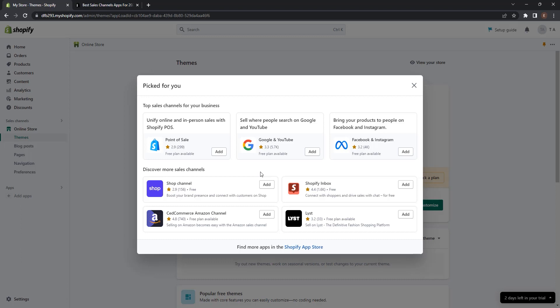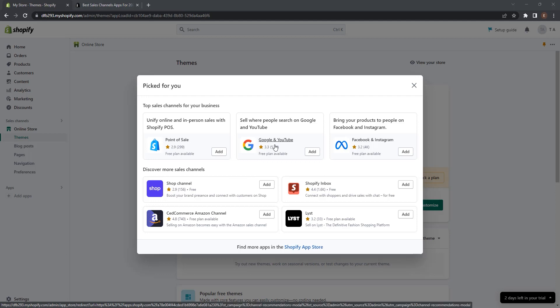The second one is Google and YouTube. The Google and YouTube channel automatically syncs your products and relevant information about your Shopify store with Google Merchant Center. You can then update your Google product feed directly from your Shopify. For eligible stores selling in the United States, products synced to Google Merchant Center using the Google and YouTube channel can appear in Google shopping tab search listing for free.